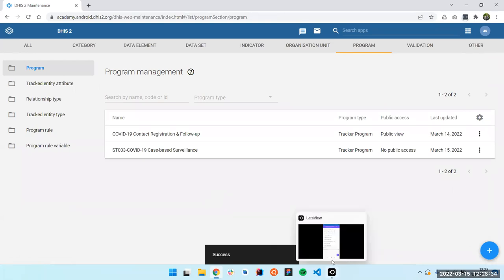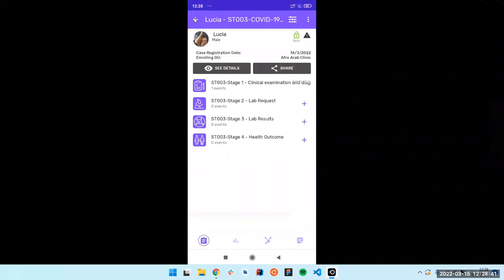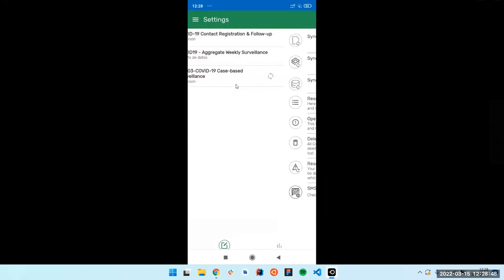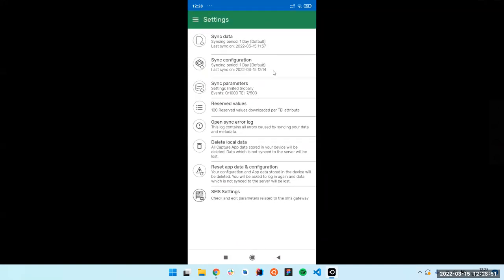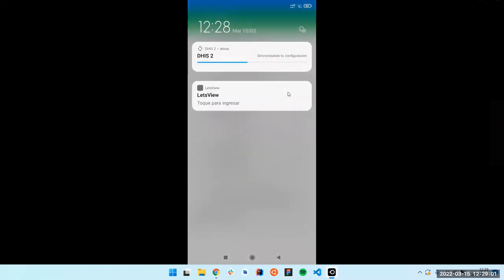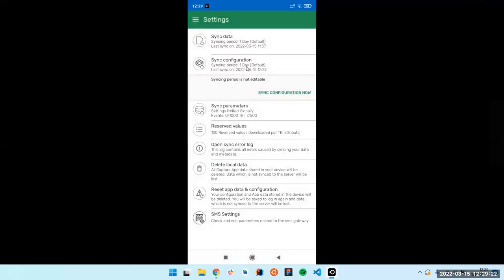Then if we come back here, we go back and sync our metadata again. You can come here, go to the settings — that's very important — then sync configuration and sync configuration now. If you trigger this, you're going to see the syncing bar here; it's going to sync your configuration and it could take a few seconds. Okay, I think it's finished now.